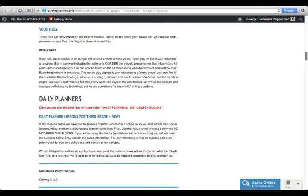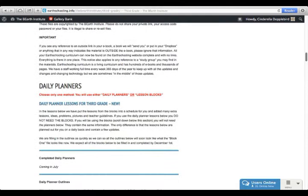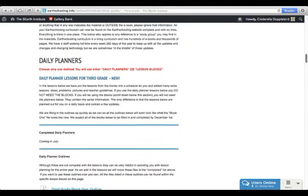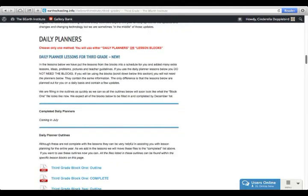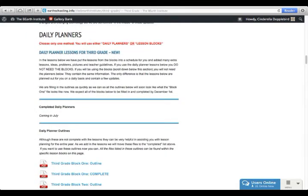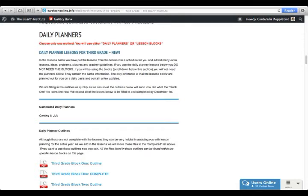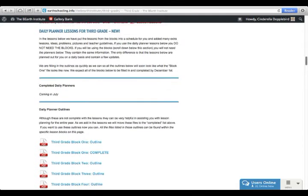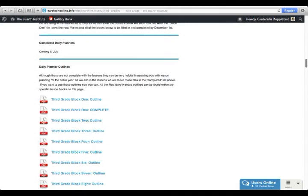After the headings that we just went over, you will get down to your files. First, you'll see your daily planners. For grades one through four, you have the option of using a daily planner guide or the lesson blocks. Daily planner lessons are lessons that are planned out so that you know what to do each day of the year and each hour of the day.